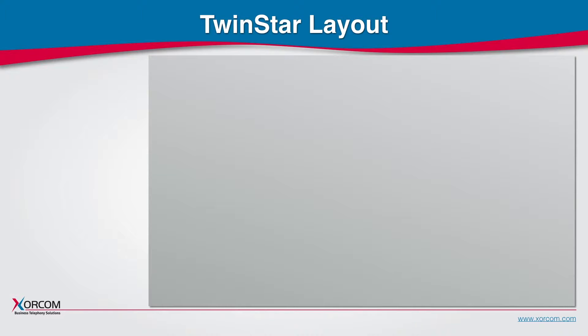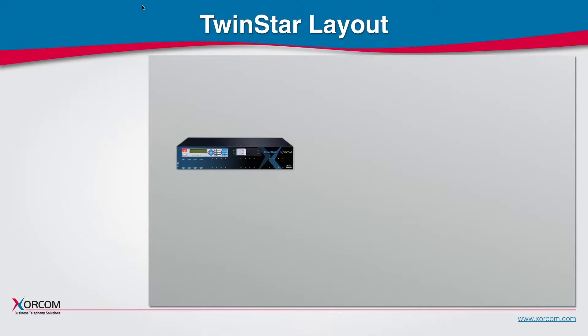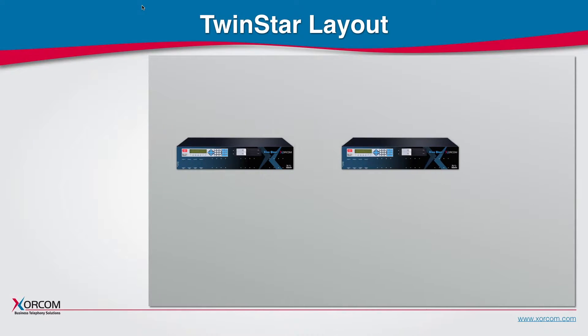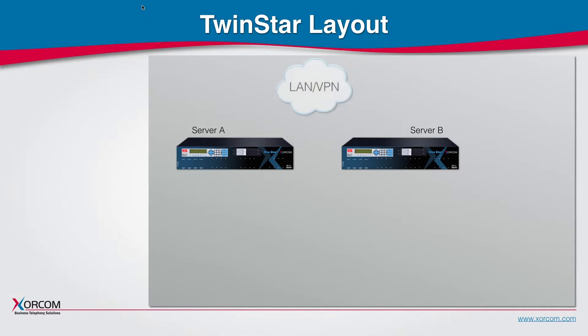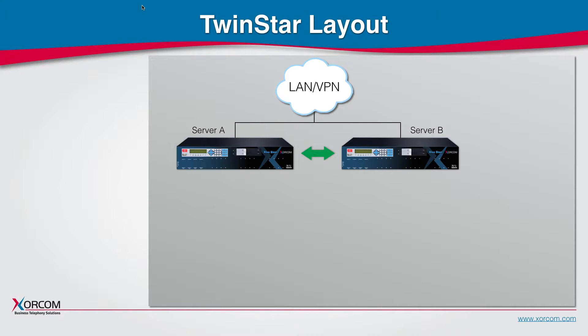TwinStar is a high availability solution for organizations that cannot afford downtime. It's comprised of two servers, server A and server B, both connected to the local area network or VPN and synchronized between them so that any change made on server A will be replicated on server B.